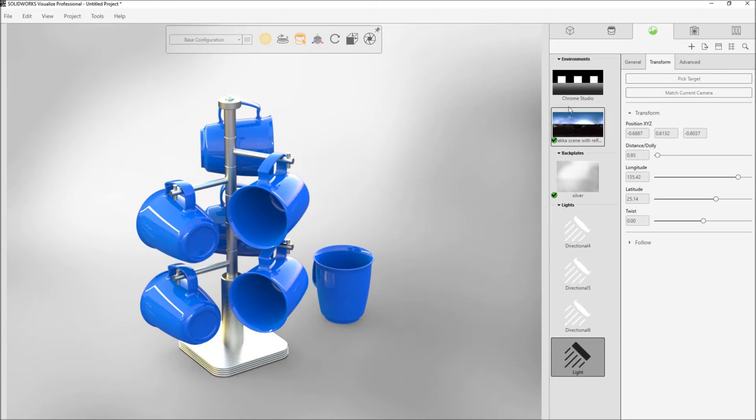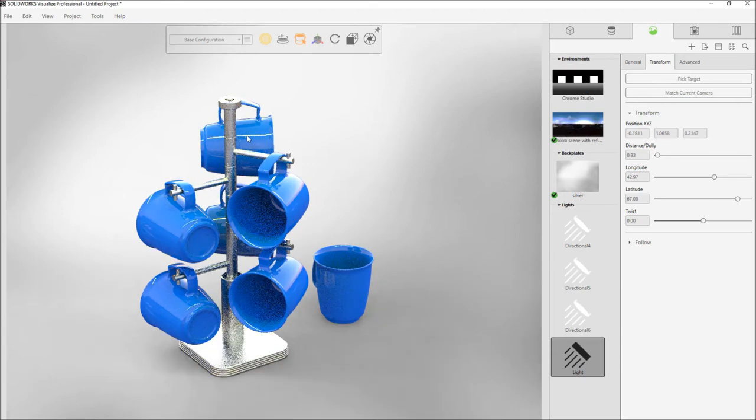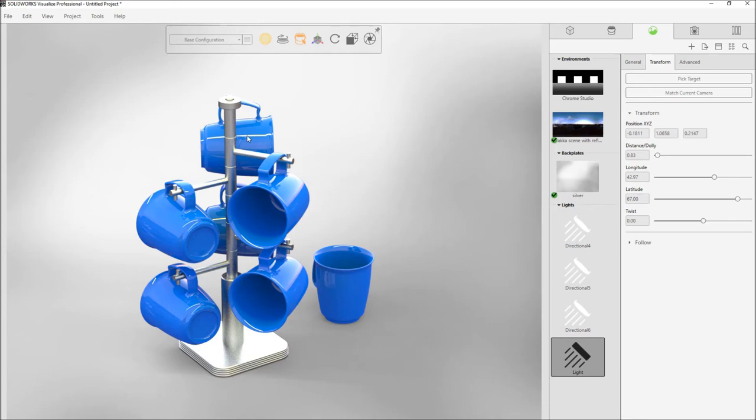A big advantage here in SOLIDWORKS Visualize Professional 2018 is that these lights can be used in fast mode to rapidly increase the speed of rendering for complex indoor scenes such as vehicles, buildings, and aircraft.